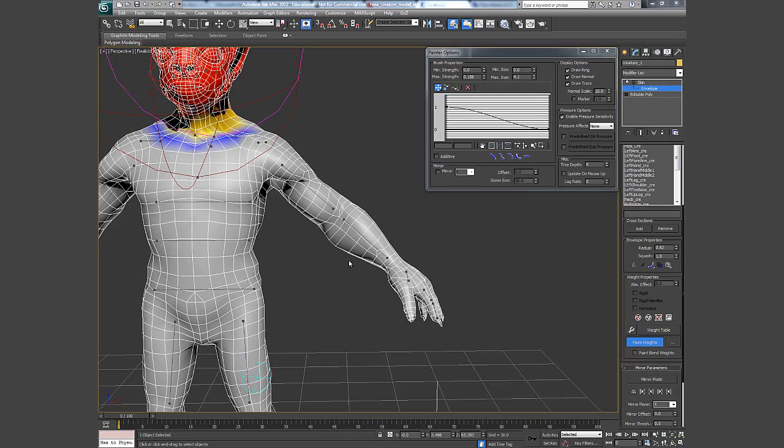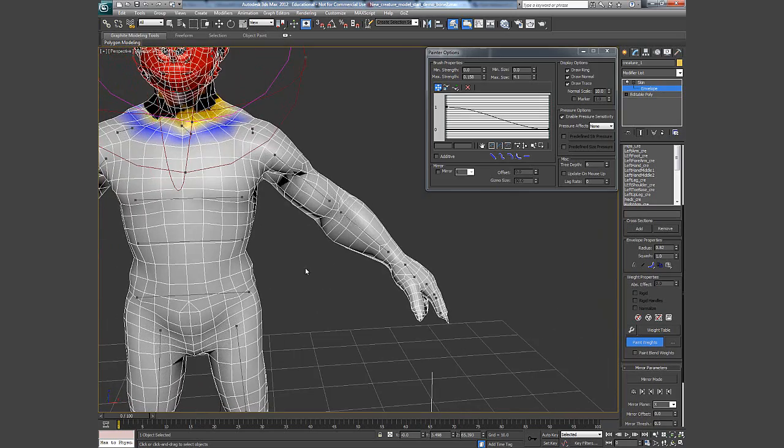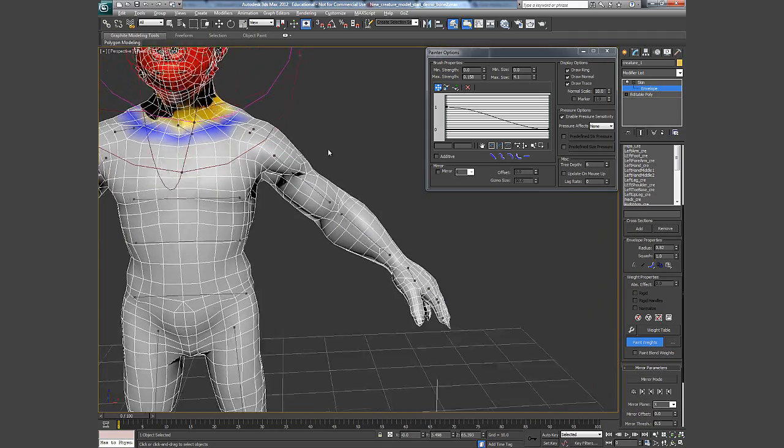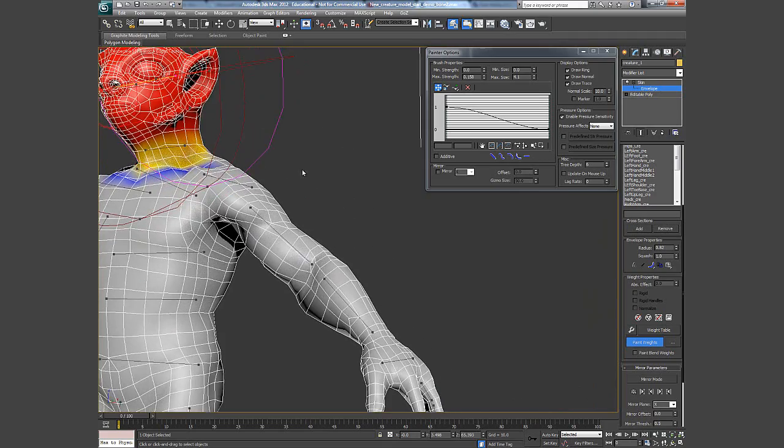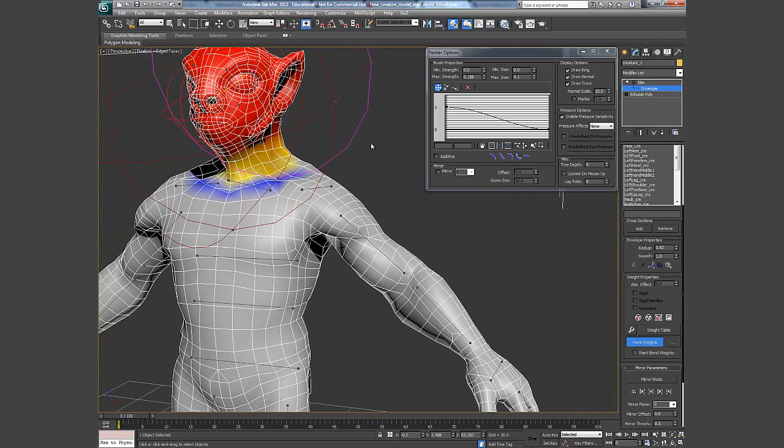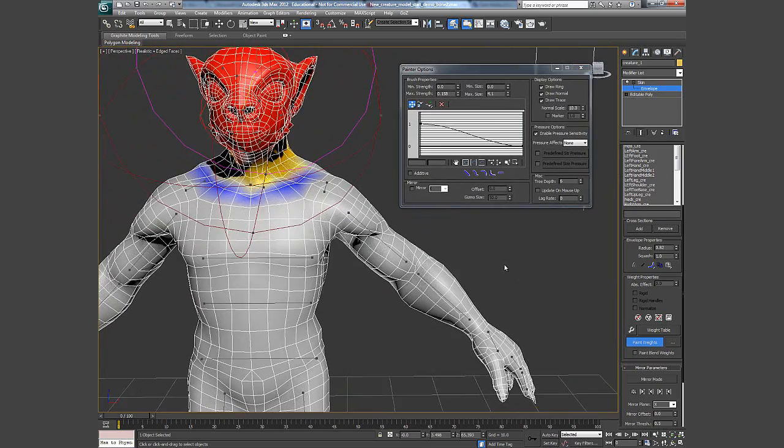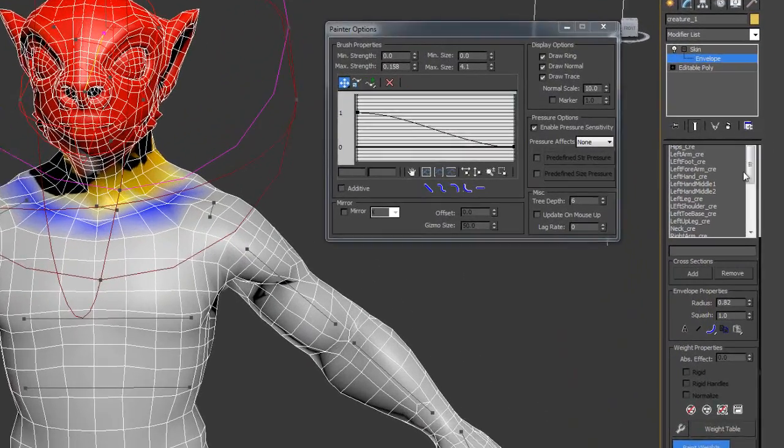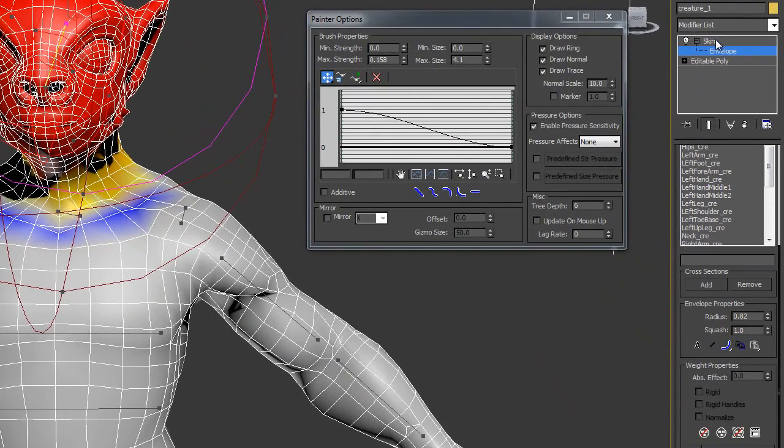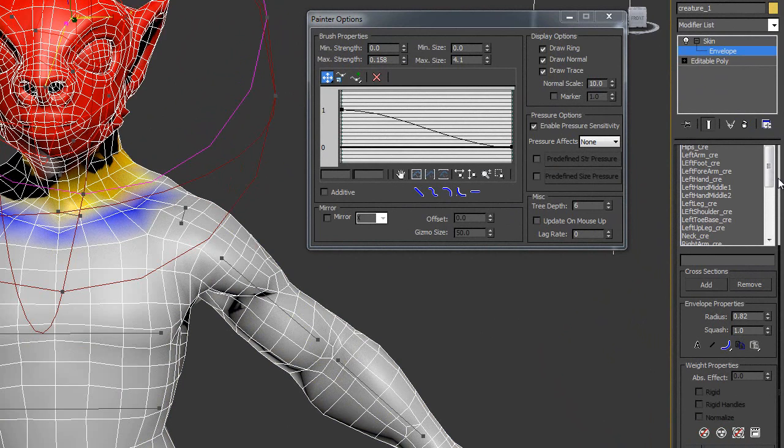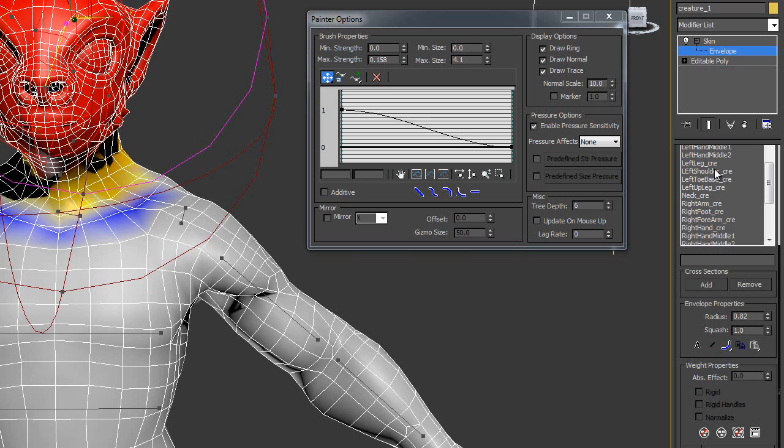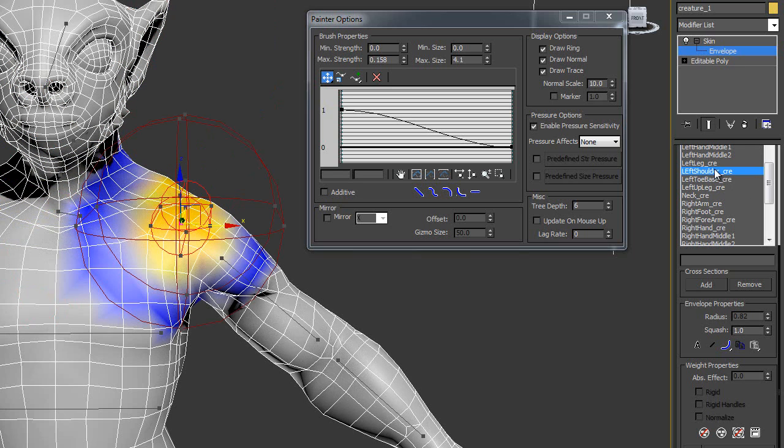In this video, I will show you how to do the skin binding process to the screech arm. What we should do now, select the skin envelope in this modifier list, then select the bone.